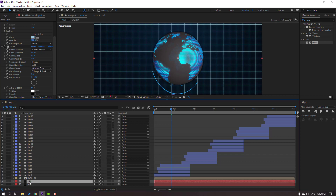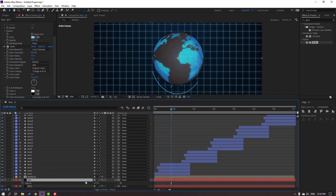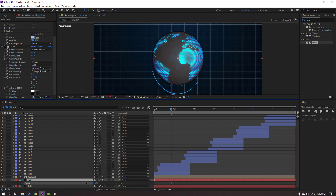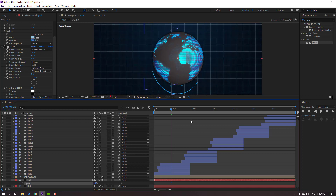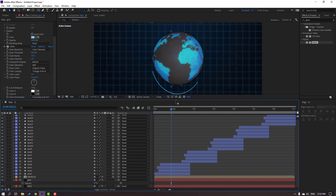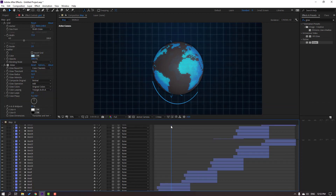Select the grid layer, press T to change Opacity.